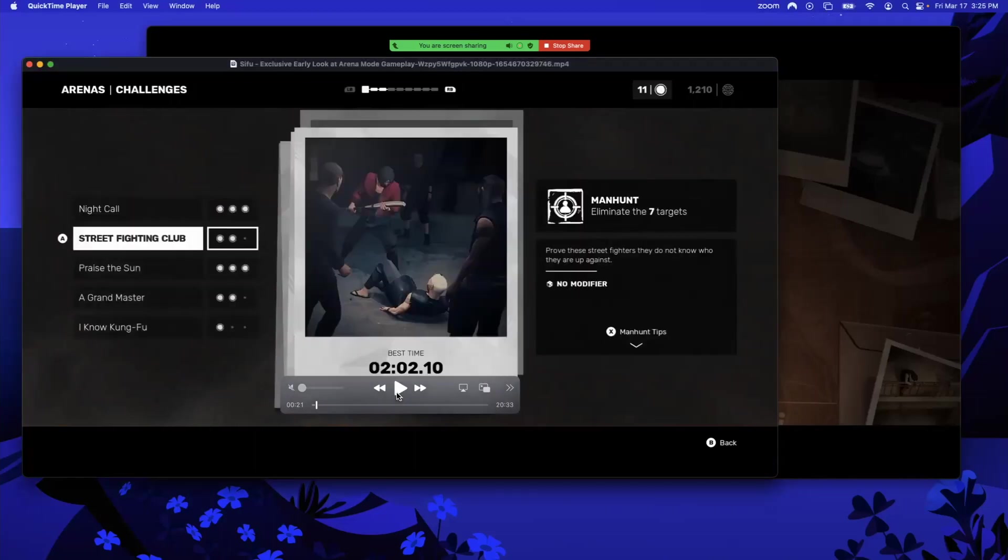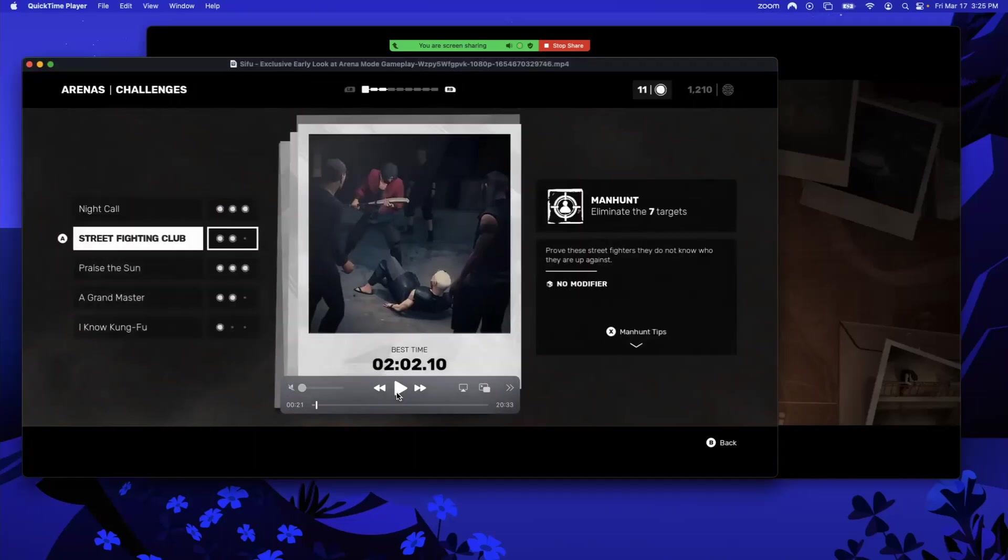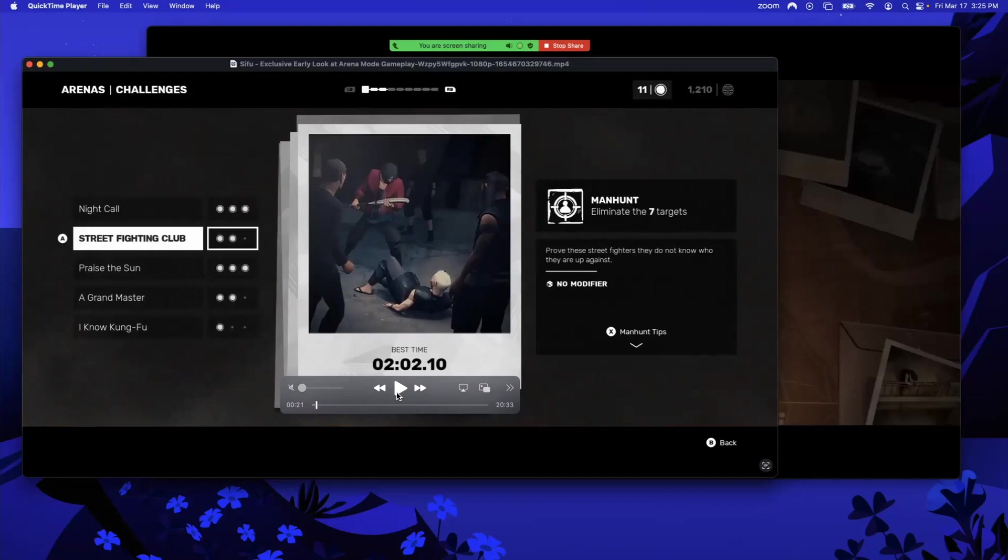We've got Survival Mode Street Fighting Club. This is Manhunt: eliminate the seven targets. I don't know what that means. Are there only going to be seven targets, or do you have to pinpoint seven specific targets that will be highlighted somehow, and while you do that, manage the fact that other non-targets are going to be coming in trying to kick your ass? I really don't know. I'm fascinated to see what this is.